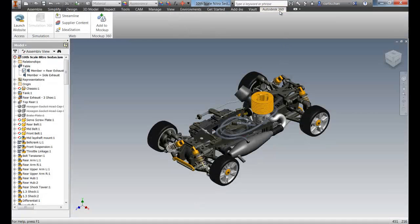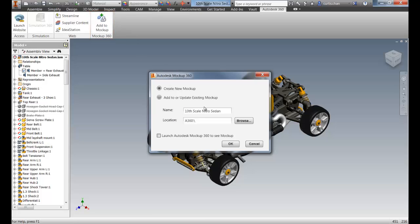Autodesk Mockup 360 offers an add-in for Inventor 2013 and 2014, allowing quick access to sharing your CAD data in a cloud-based environment.